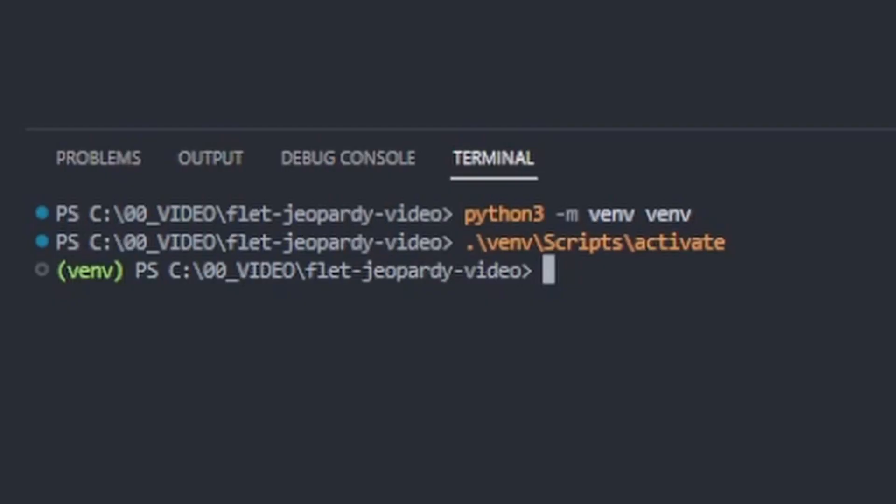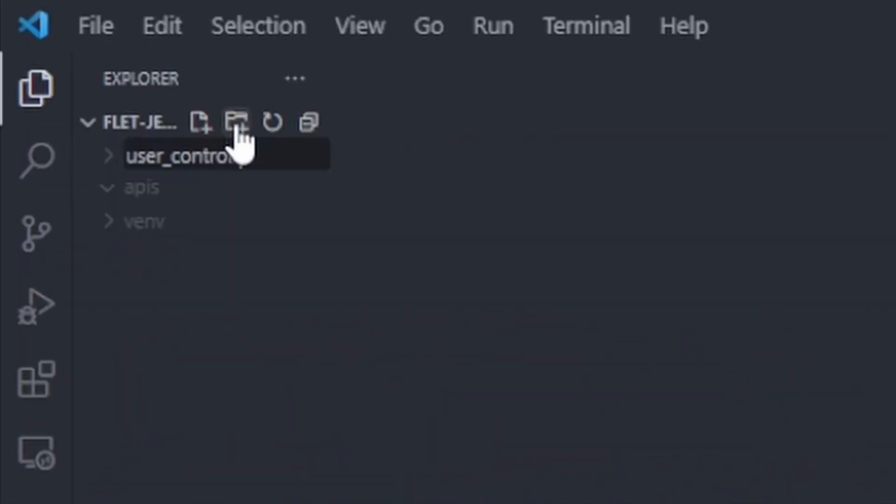Let's build. Start up our virtual environment and pip install Flett. Create our directories for API and user controls.